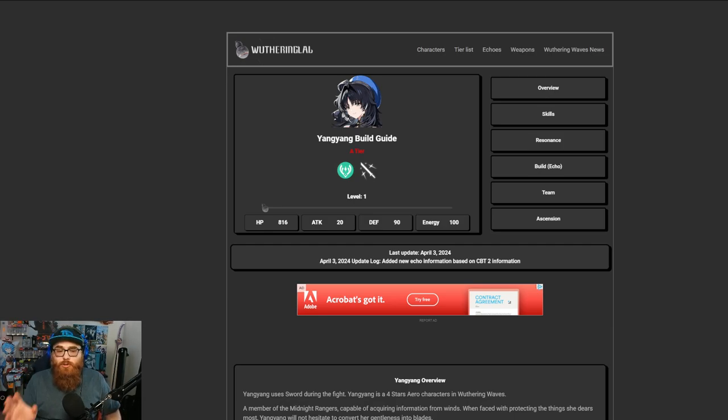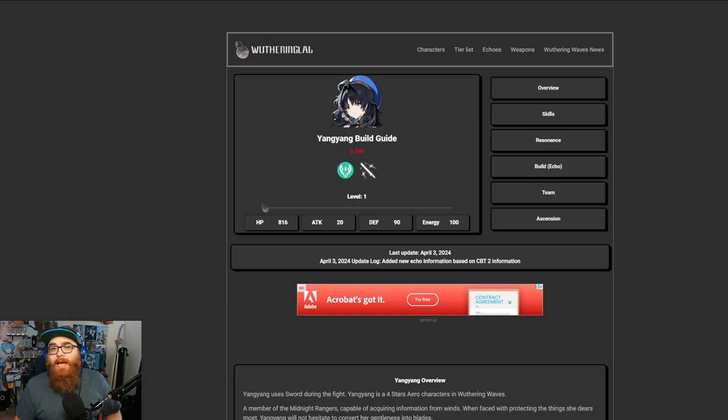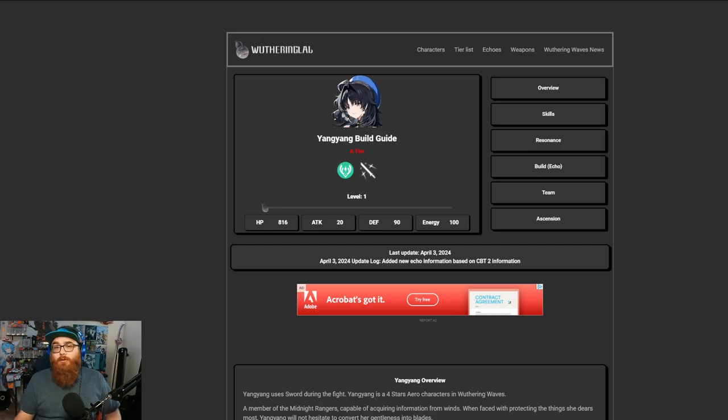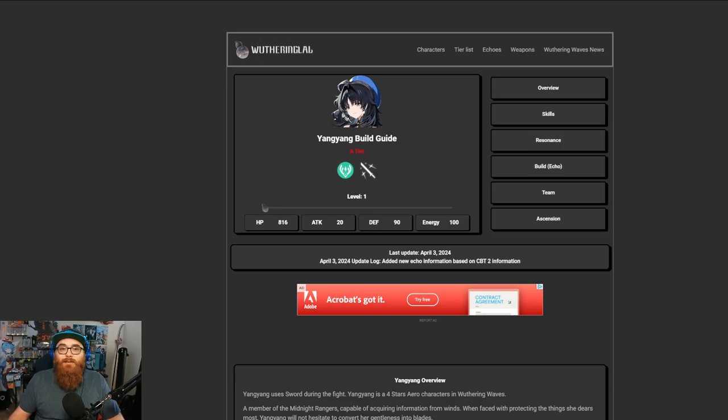So if you do get into the game and you want to mainly stay free to play, Yang Yang is actually not a bad option. Because you get her right at the beginning, she works decently well. And obviously, even if you look at this tier list here,